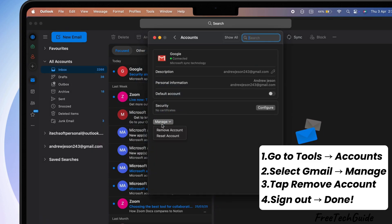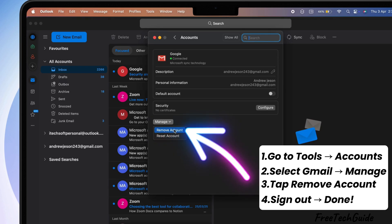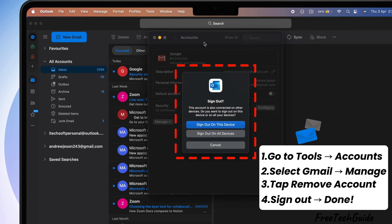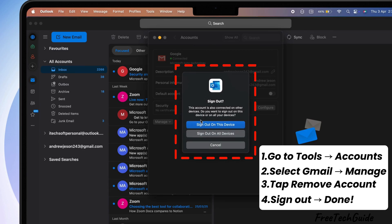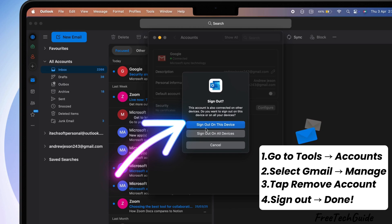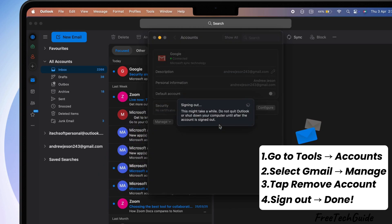You'll see two options: Remove Account and Reset Account. Tap on Remove Account. A message will pop up to sign out. It will ask if you want to sign out on just this device or all your devices. Click Sign out on this device and you're done.